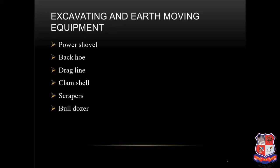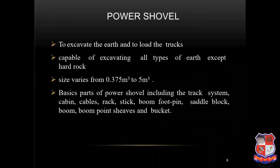Excavating and earth moving equipment — the main ones are power shovel, backhoe, drag line, clamshell, scrapers and bulldozer. First we will see the power shovel. It is used to excavate the earth and to load the trucks. It is capable of excavating all types of earth except hard rock.